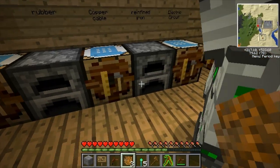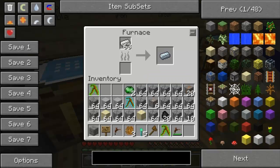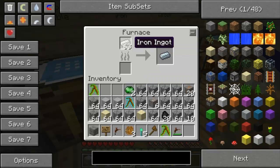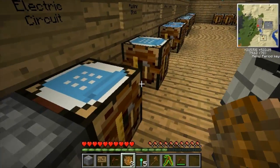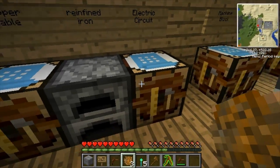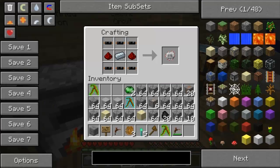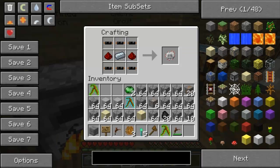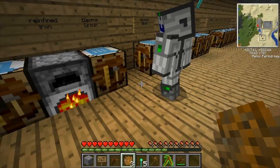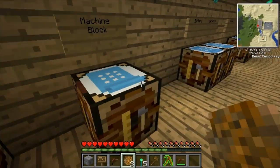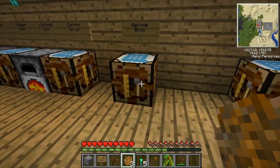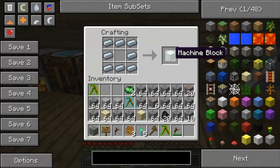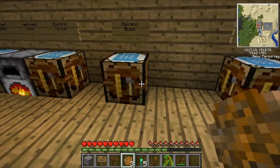That's how you get most machines. Get refined iron just by smelting iron. An electric circuit is used for all machines, so if you don't have that you can't make any machines - which is why you need rubber so much. With the refined iron you make a machine block, which is used for every single machine.